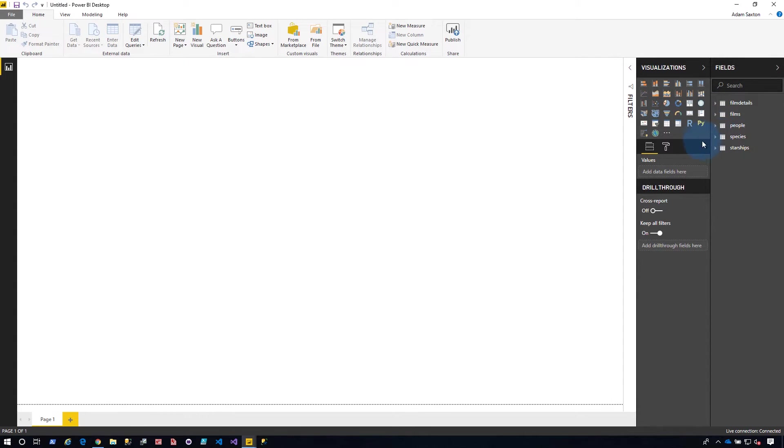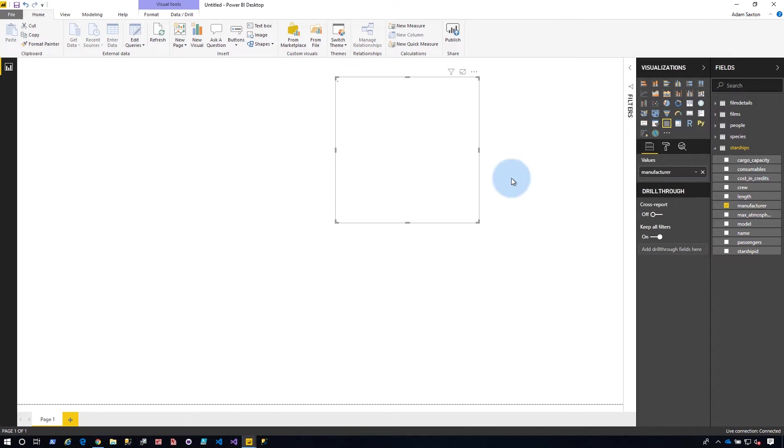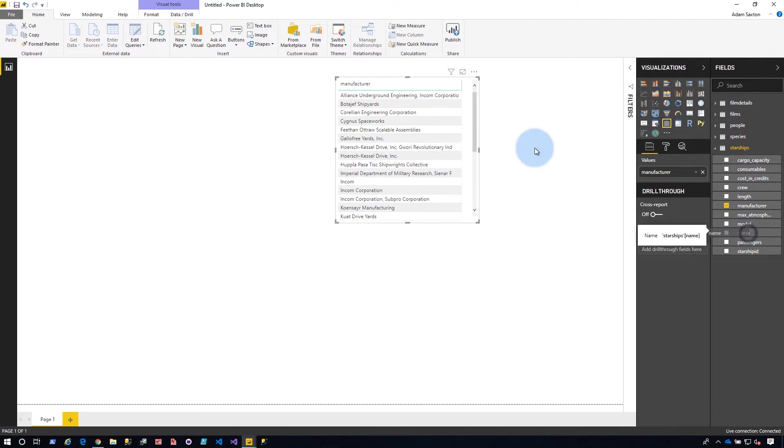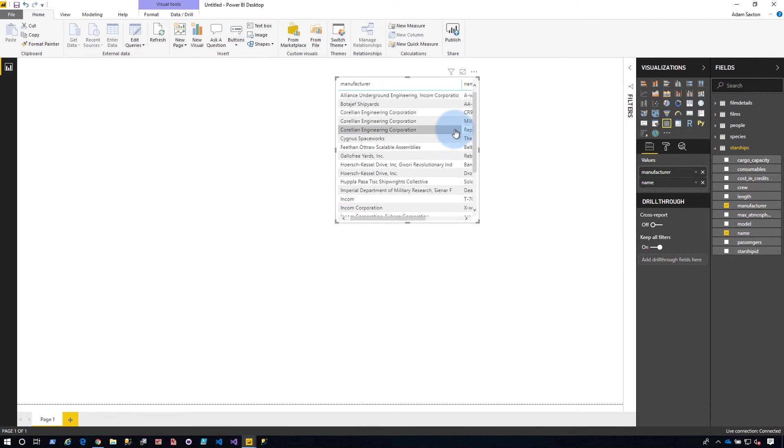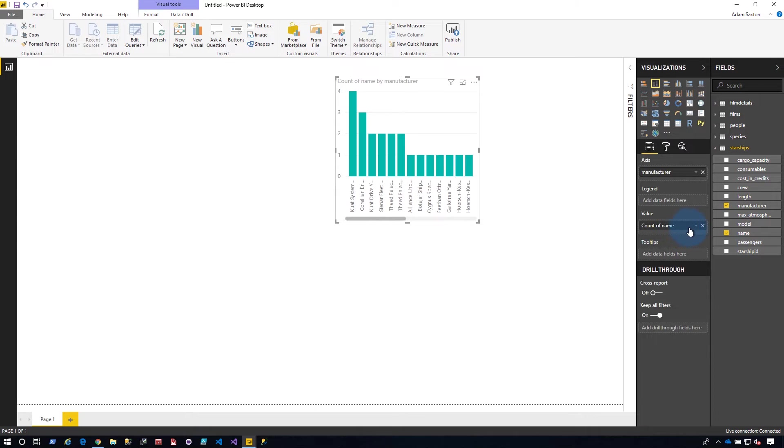But in this case, we can go through and we can look at, let's go grab our Starships. Just to show you, I can bring in, let's see, manufacturer. And then we can do ship. You know, we can do things like a chart. And then we can do, let's bring in name, value, and we'll do count.